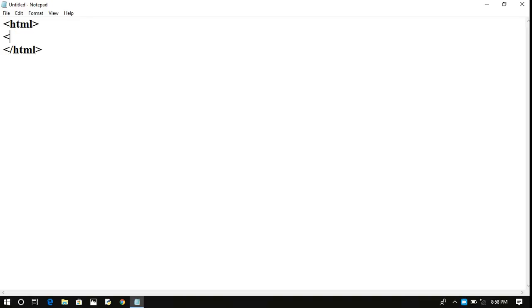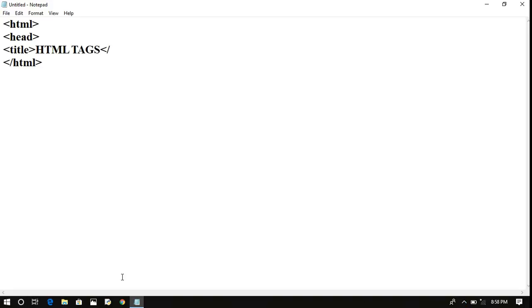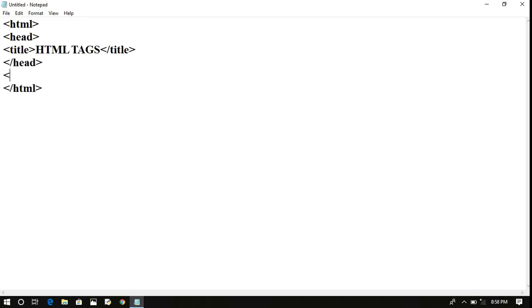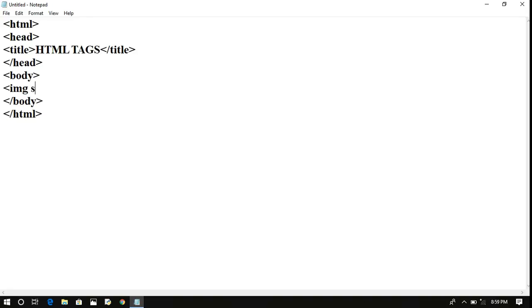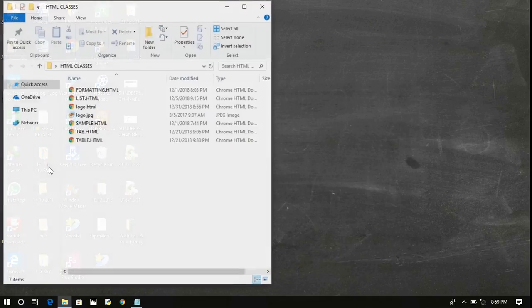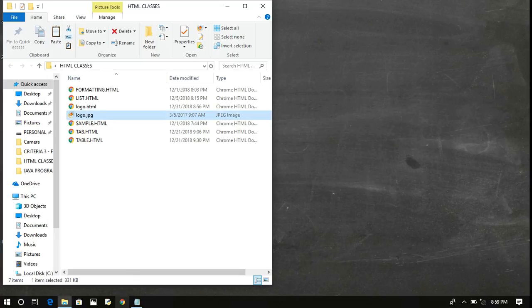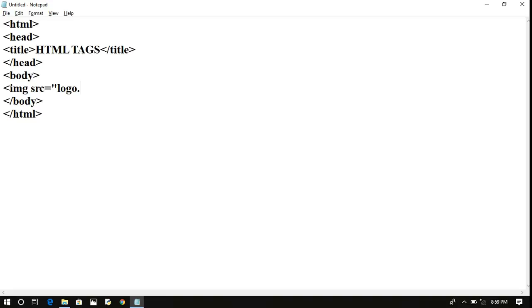Inside the HTML we can write the header tag, and inside the header we can write the title, which is displayed on the title bar — here 'HTML Tags'. Now let us close the header tag. Everything we want to display on the screen should be written inside the body tag. For the image tag, 'img' is the tag and we write src — and I have a logo.jpg file, so I am linking to logo.jpg.